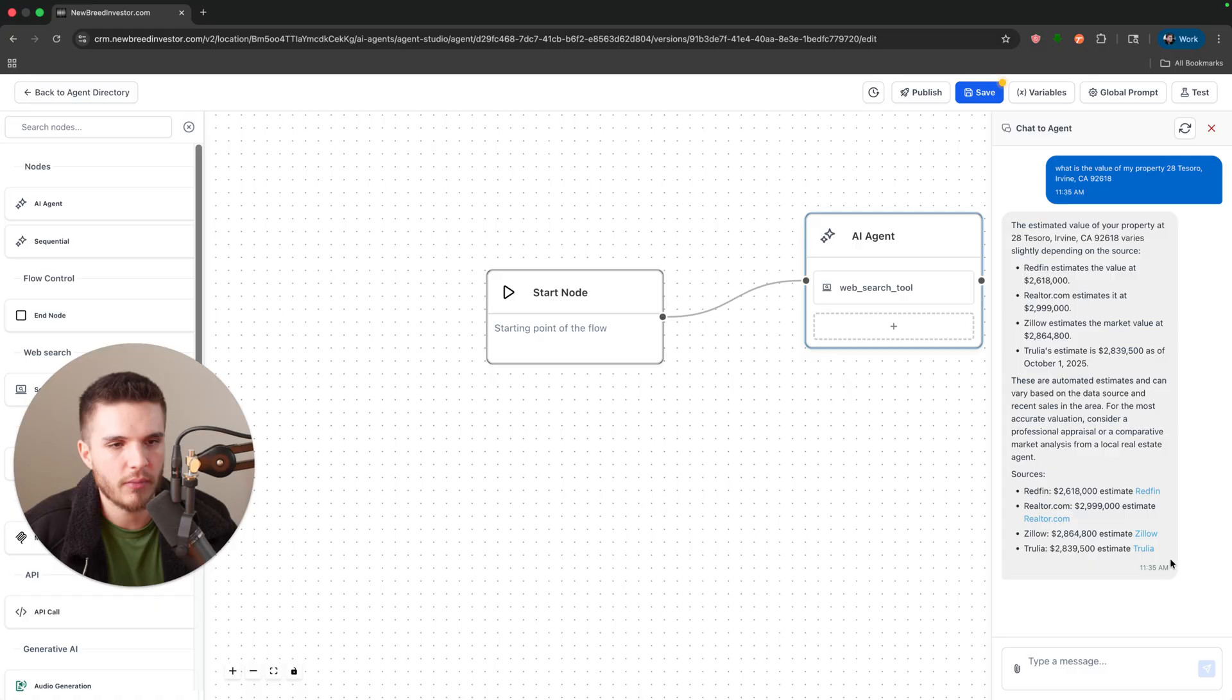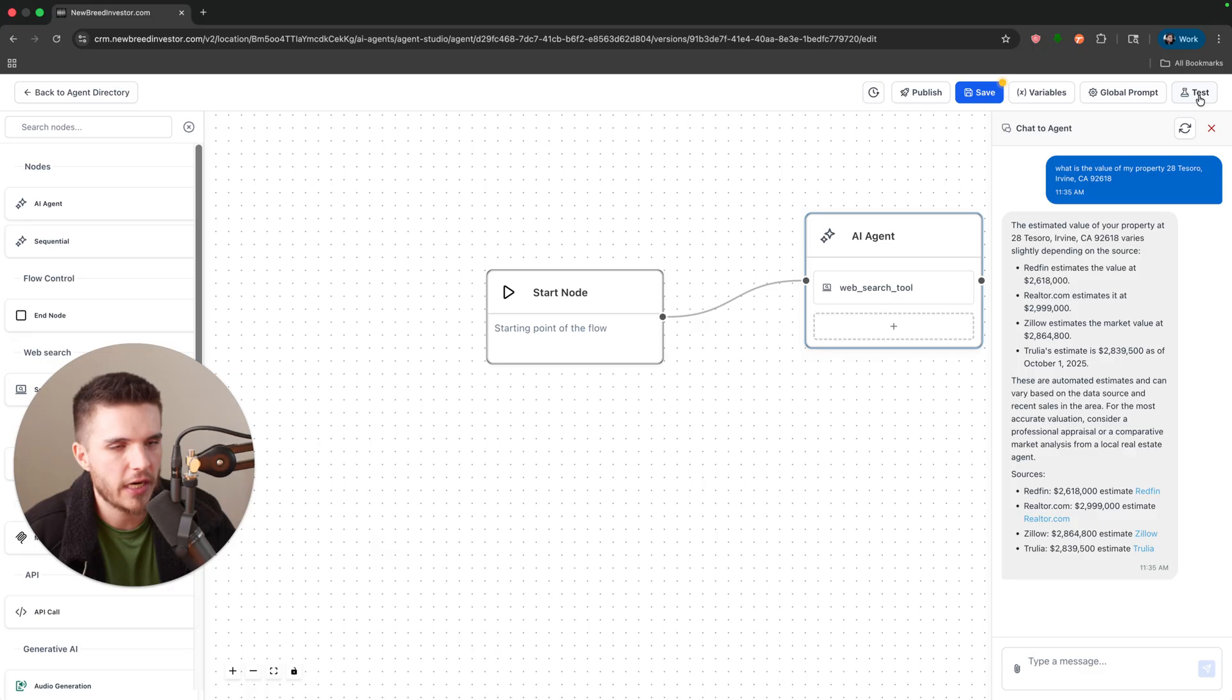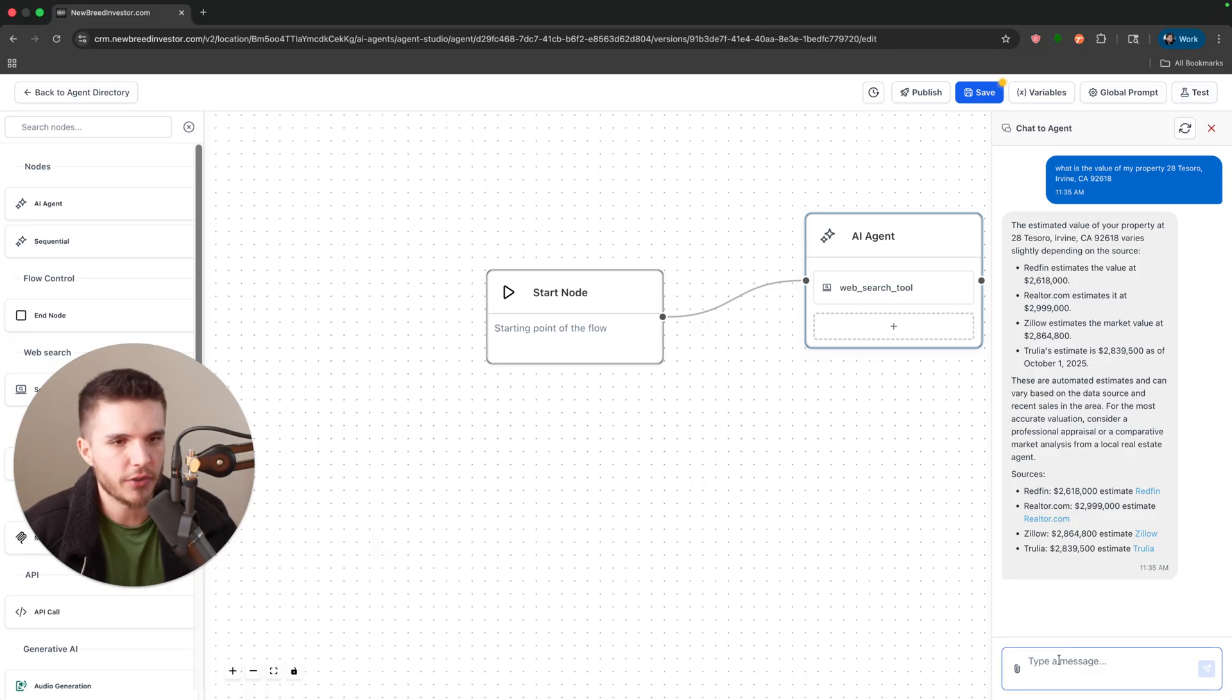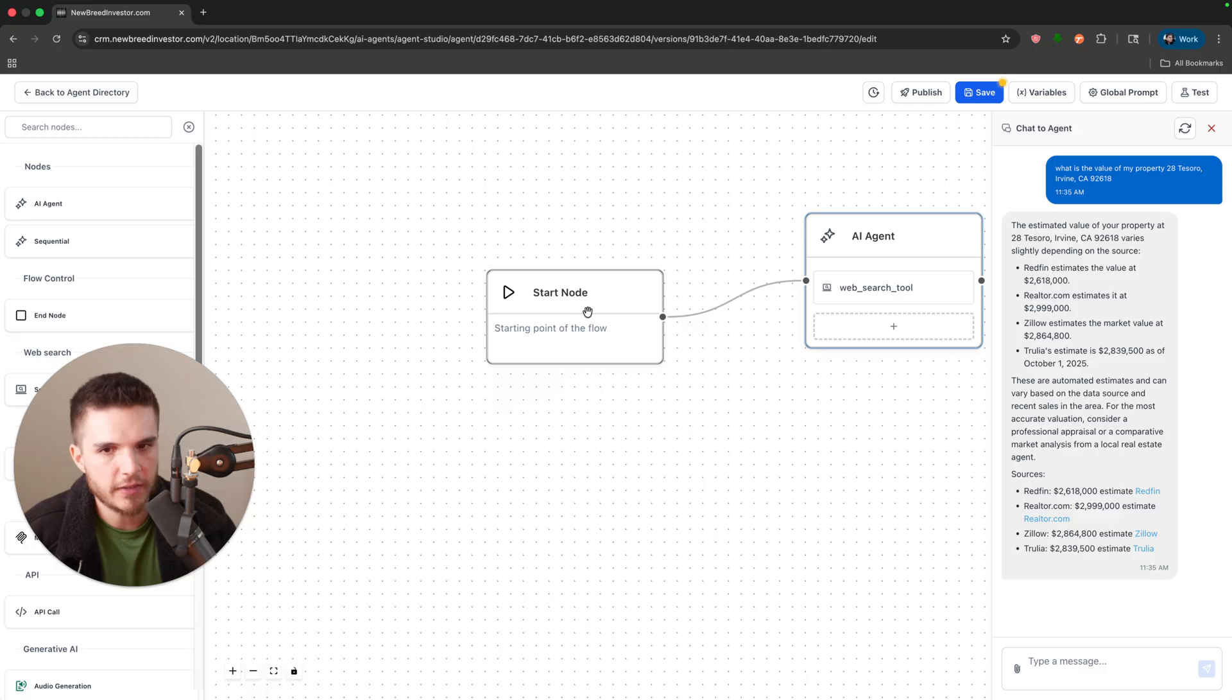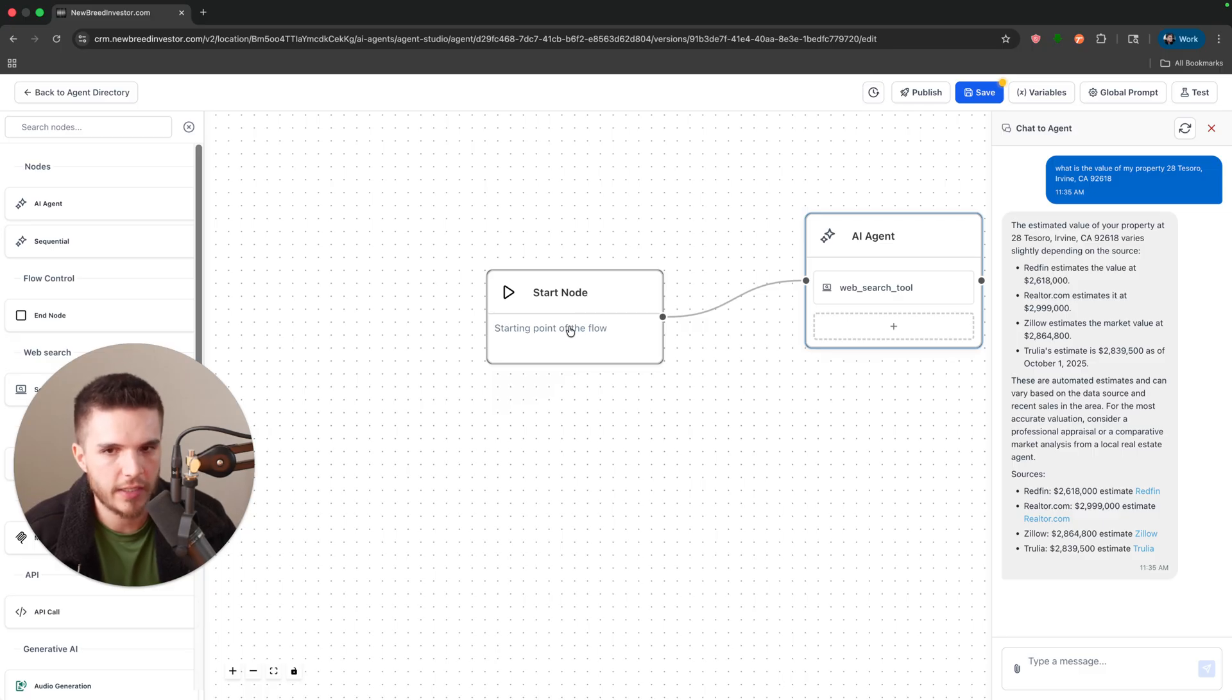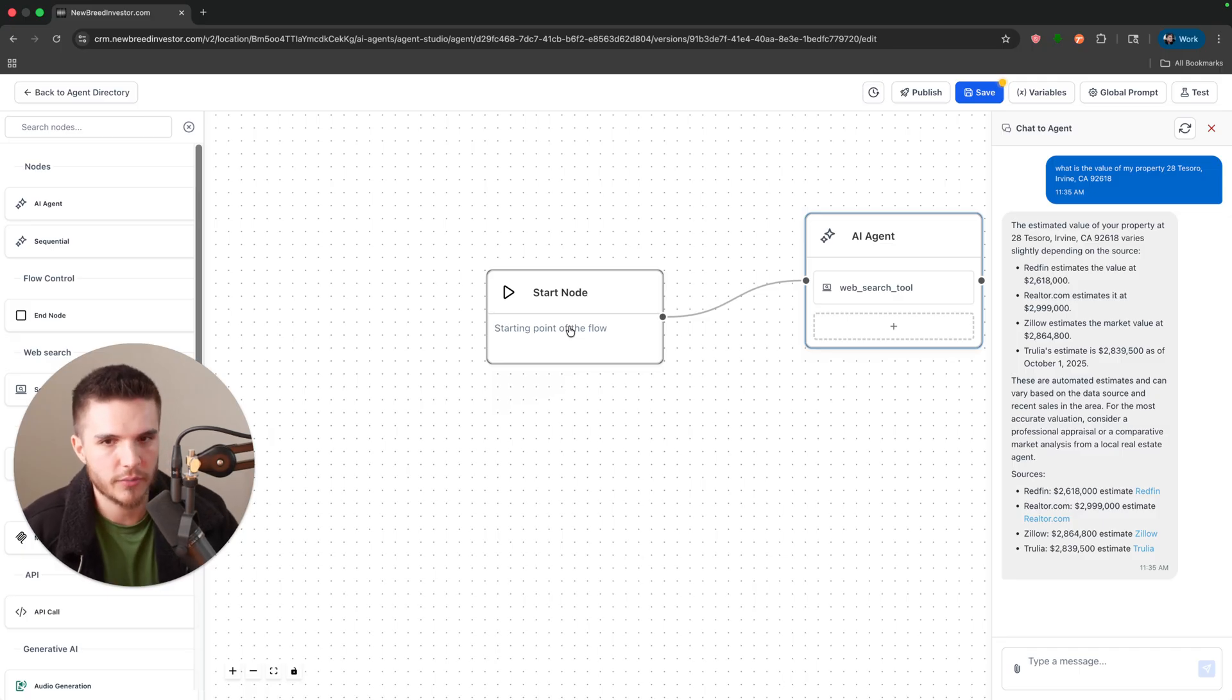You may be saying, well why does that matter? You're just going into HighLevel clicking on chat to agent and then getting this number. You could have just done that on your own. Yes, 100% agree. So what's missing from the feature currently, as I understand it, and what will make it insanely valuable which I'm sure they're going to be doing very soon, is connecting this to a form being submitted.